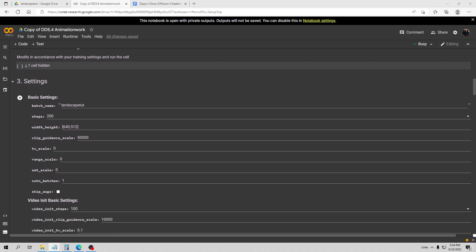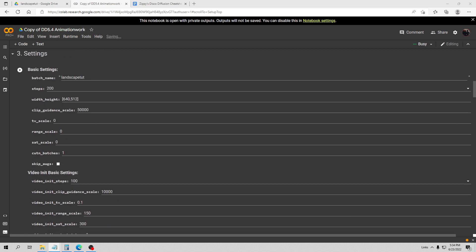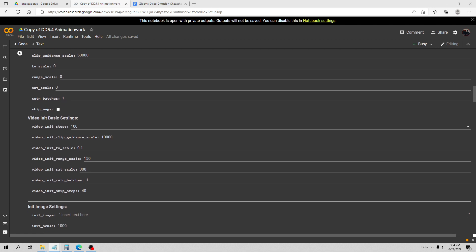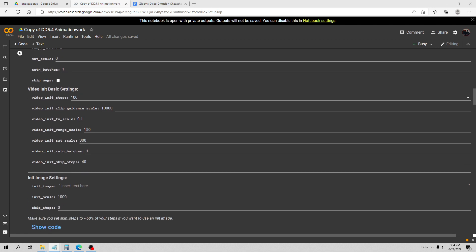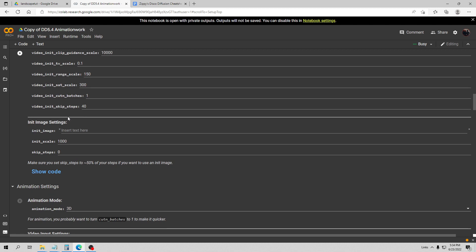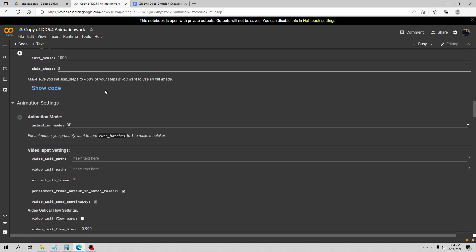My width and height size is 640 by 512. My clip guidance scale is 50,000 and my cut and batch is at one. I always do this when I'm making videos because this can add a lot of time to your animation. We're just going to ignore the video and then the next one is where we're going to make our changes.